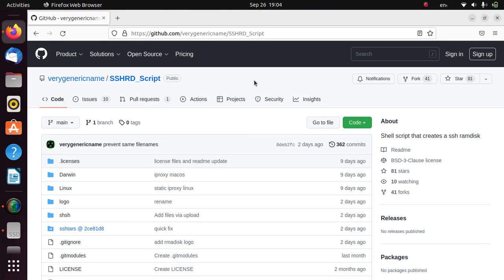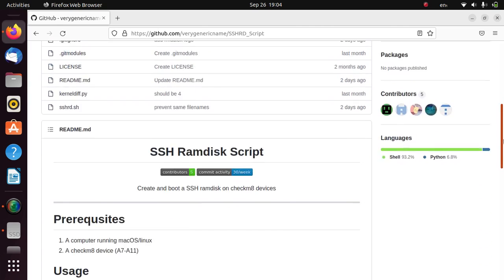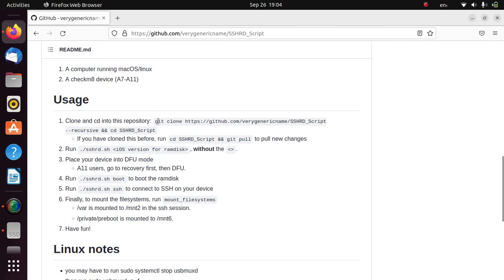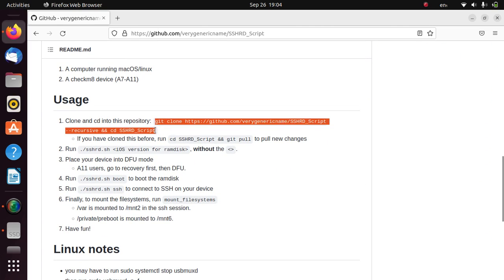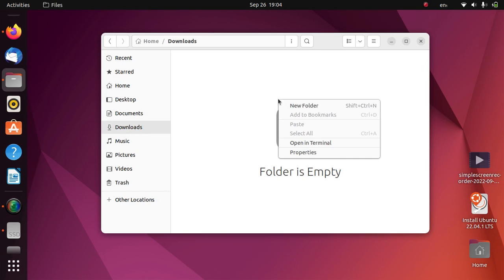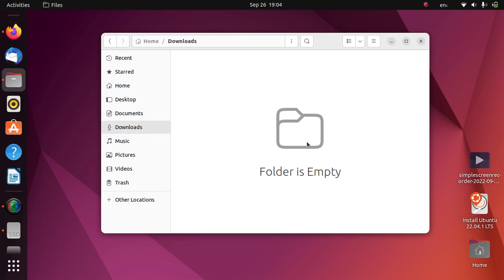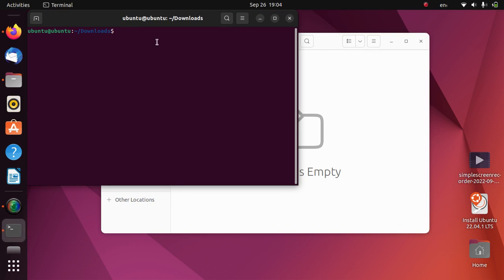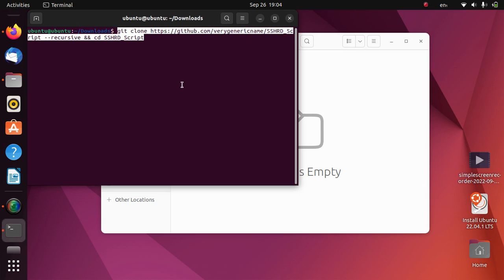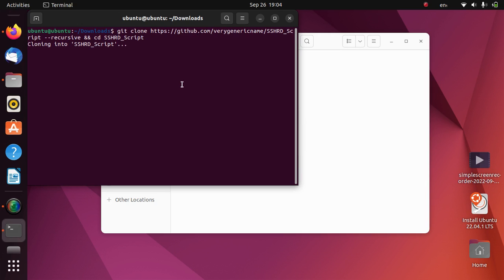Now guys, go to the official page of the SSHRD script. Simply scroll down and just copy this command from here. Now go to downloads, right click here, open in terminal. Just paste this command here and press enter.